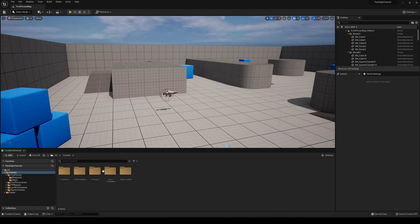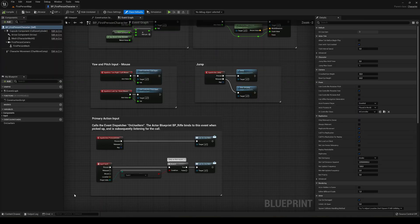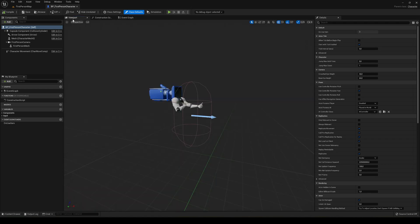First of all, we're going to go into our first person character blueprint. Of course, it will work with any character that you have — also in third person or whatever character you're playing. In my case I'm going to use the first person. So basically let's set up the light.